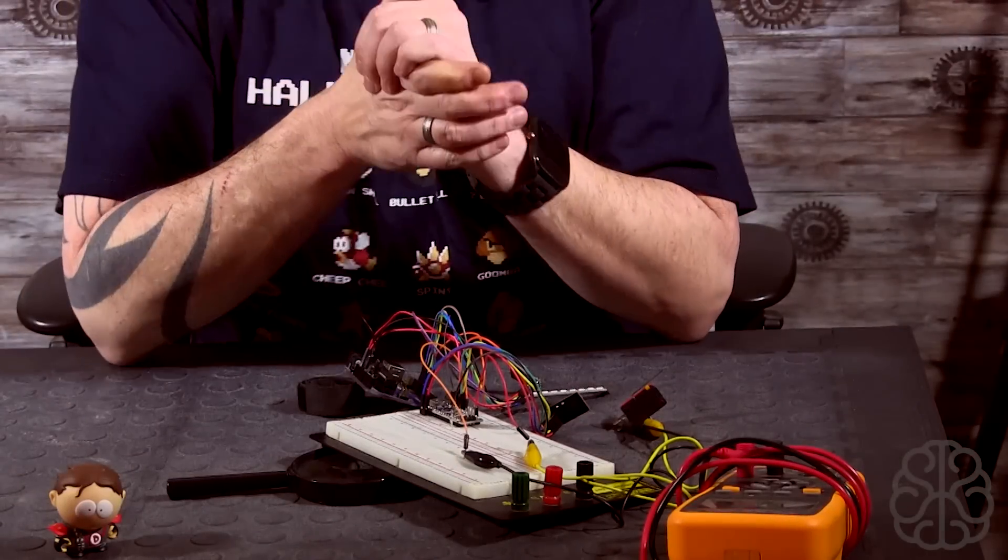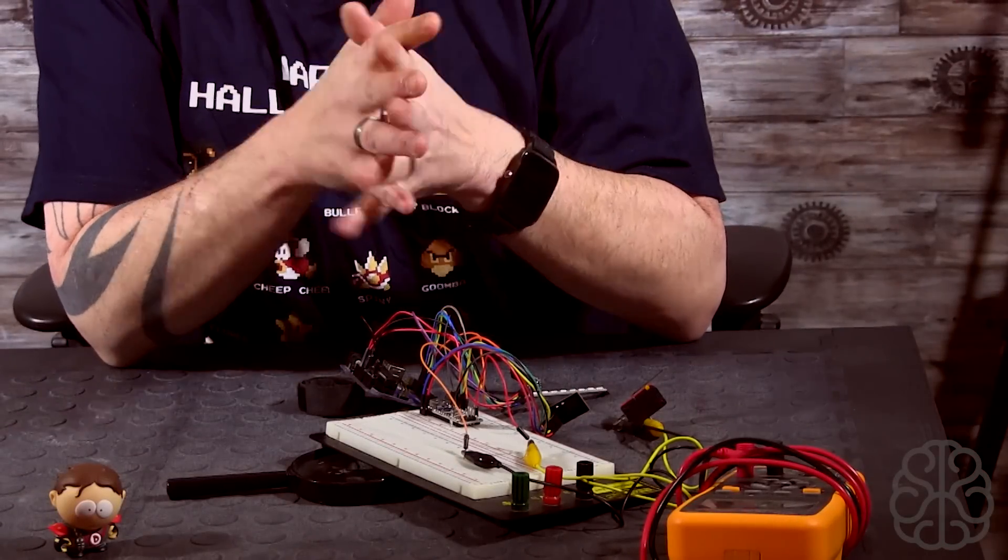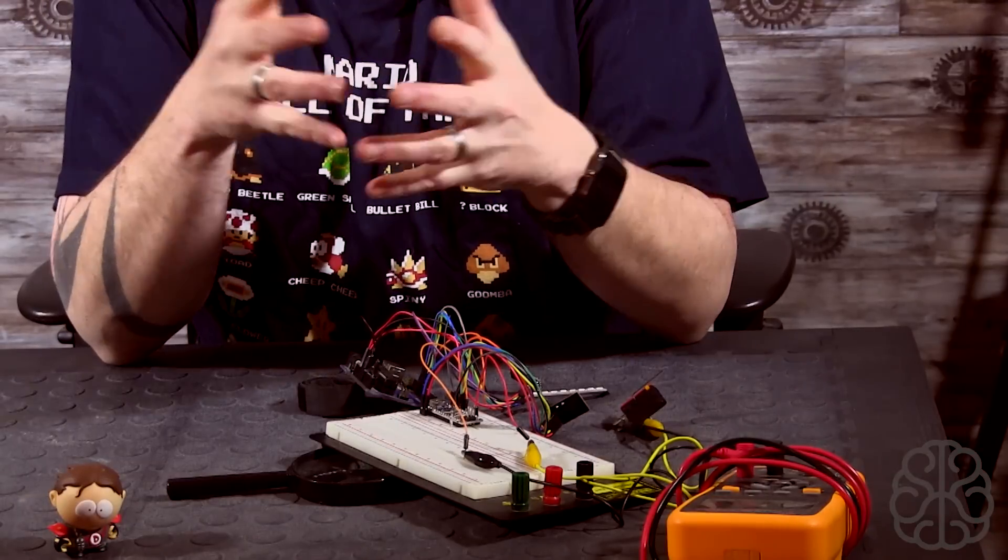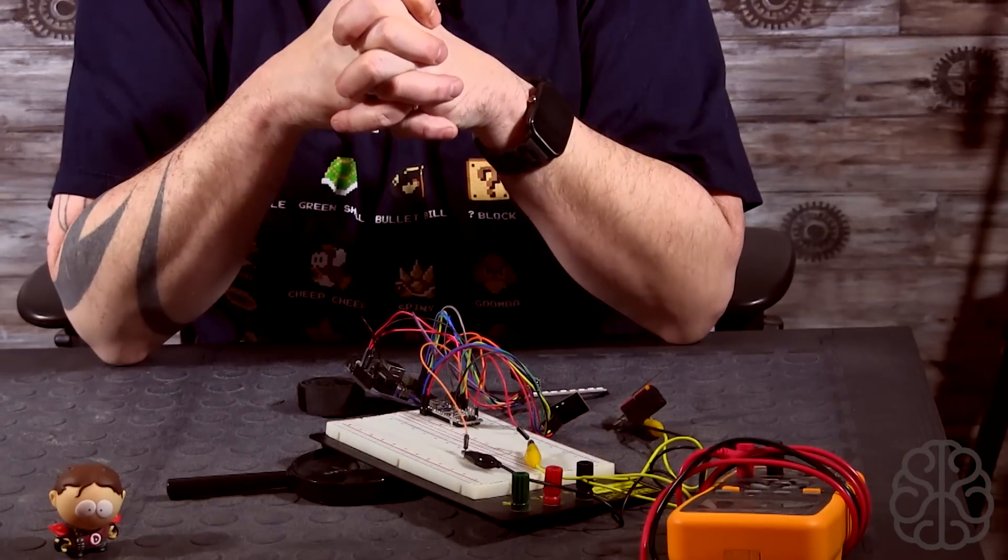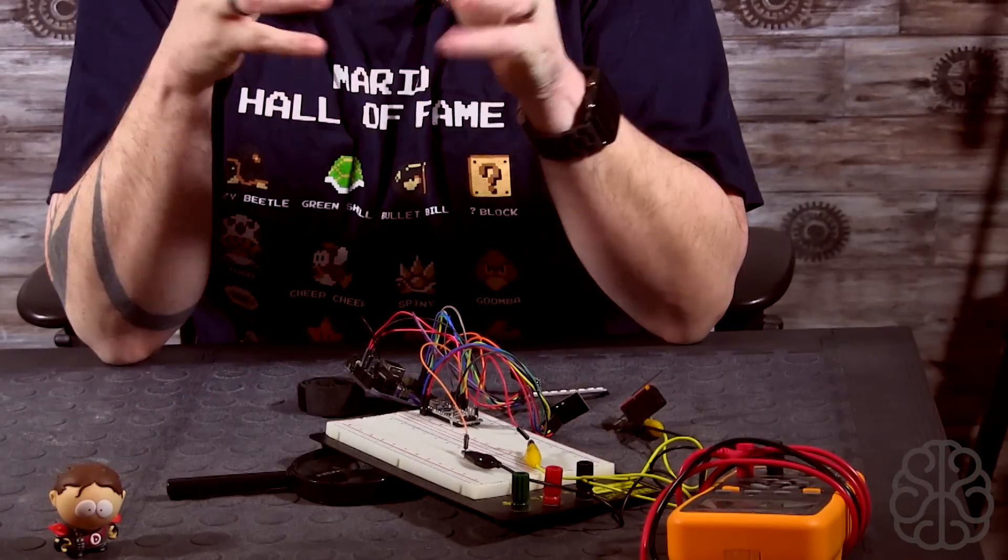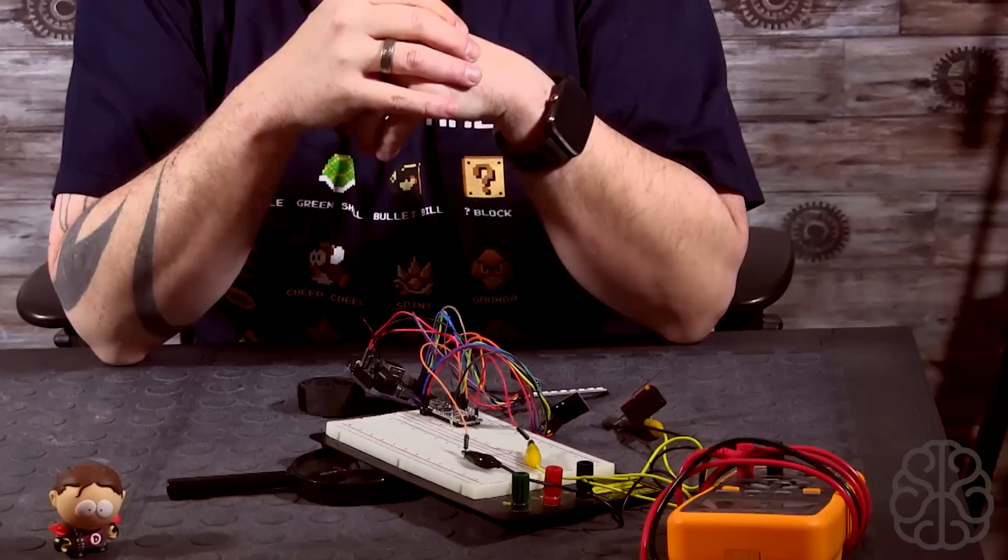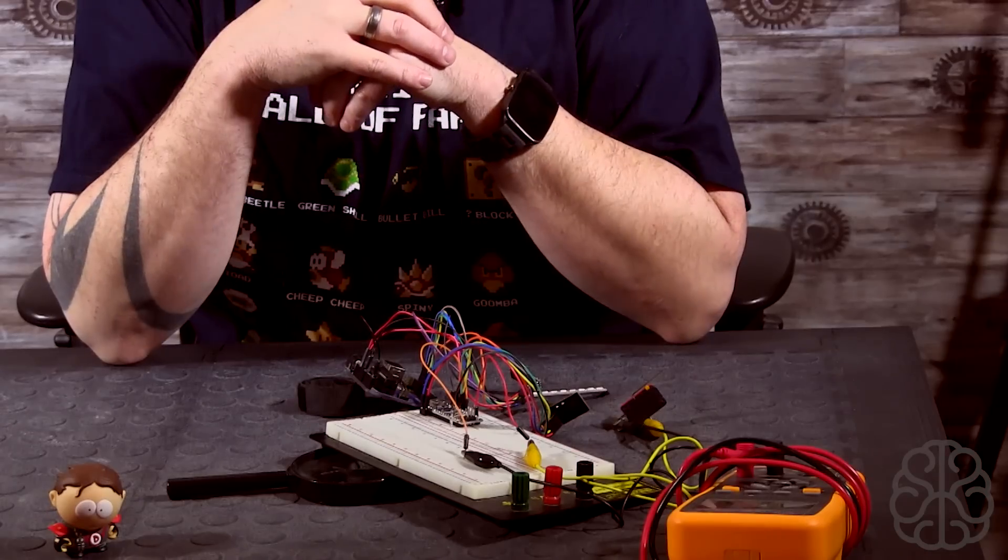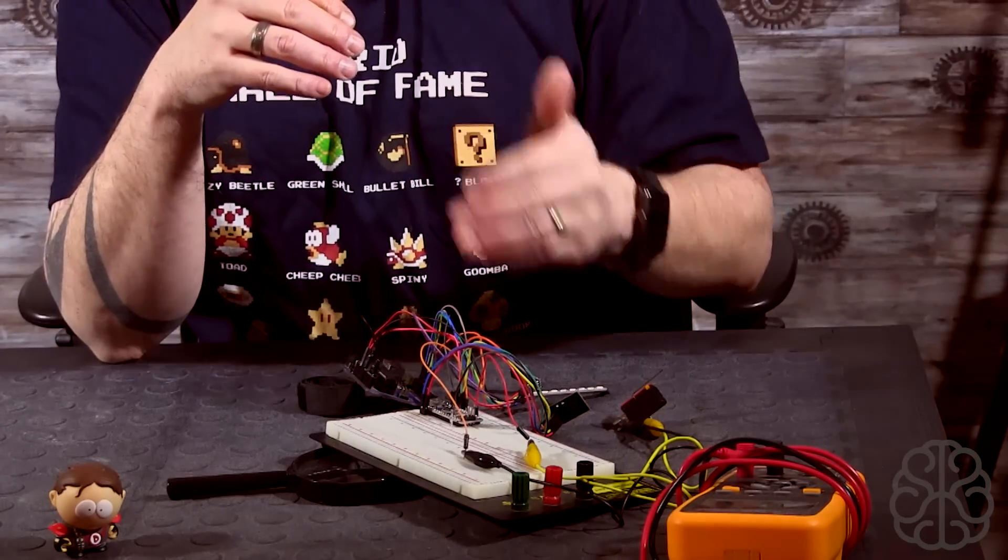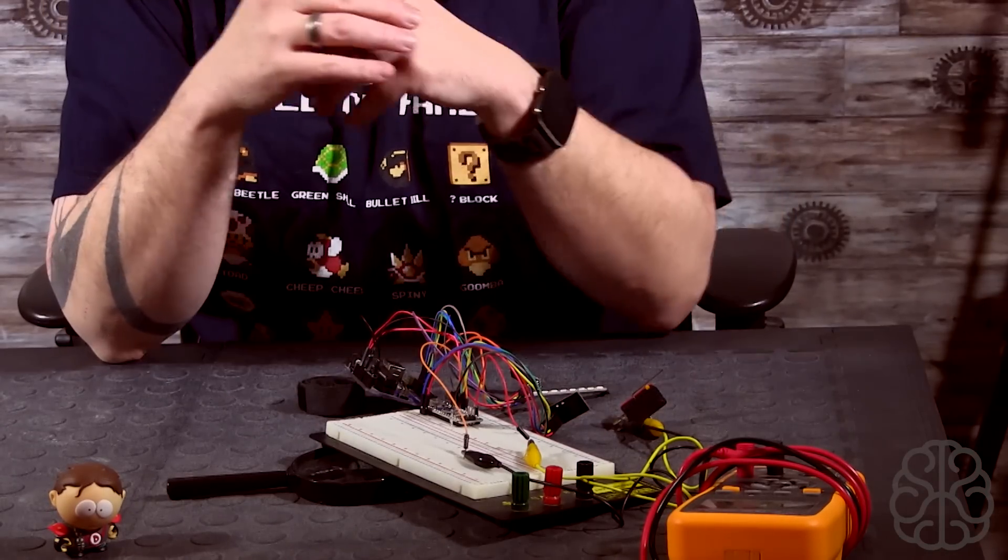Alright, what is up guys, Ivan from brainy-bits.com. Hopefully the new year is going well for you guys and I wanted to do a tutorial today about wireless communication between two Arduino boards.